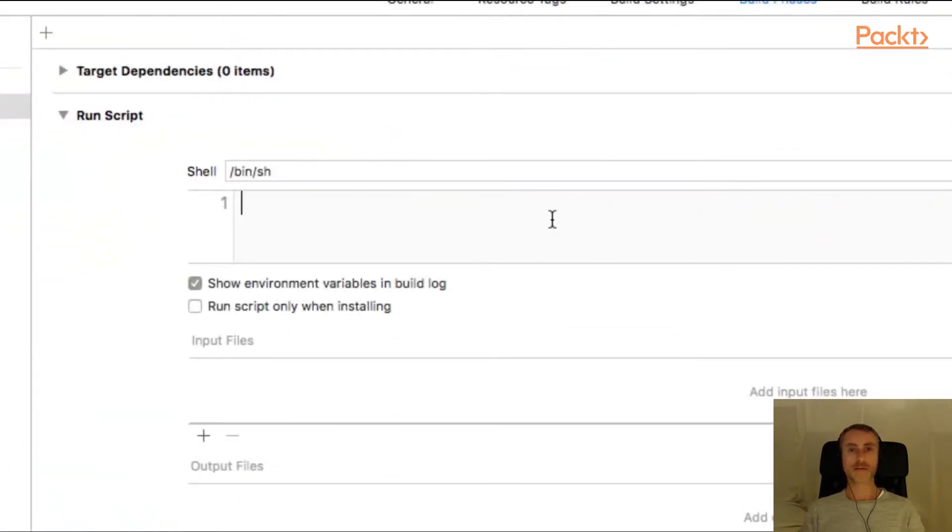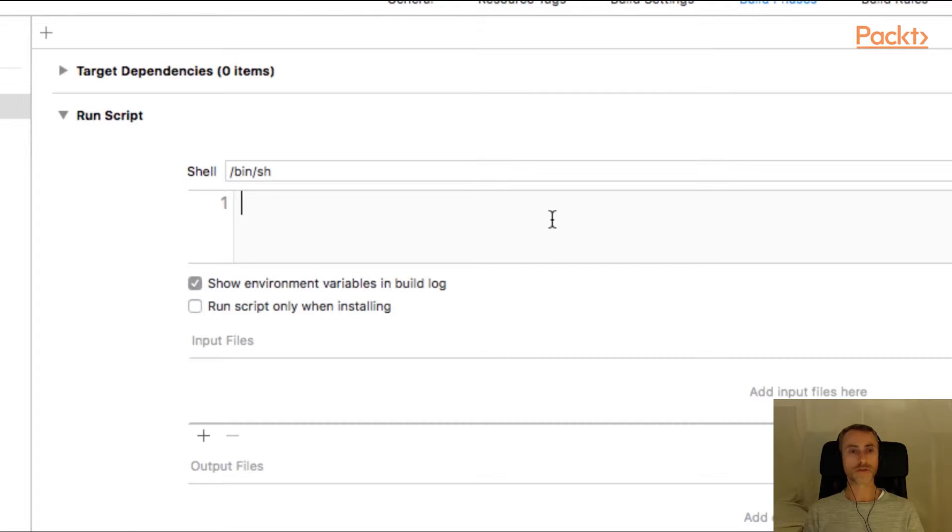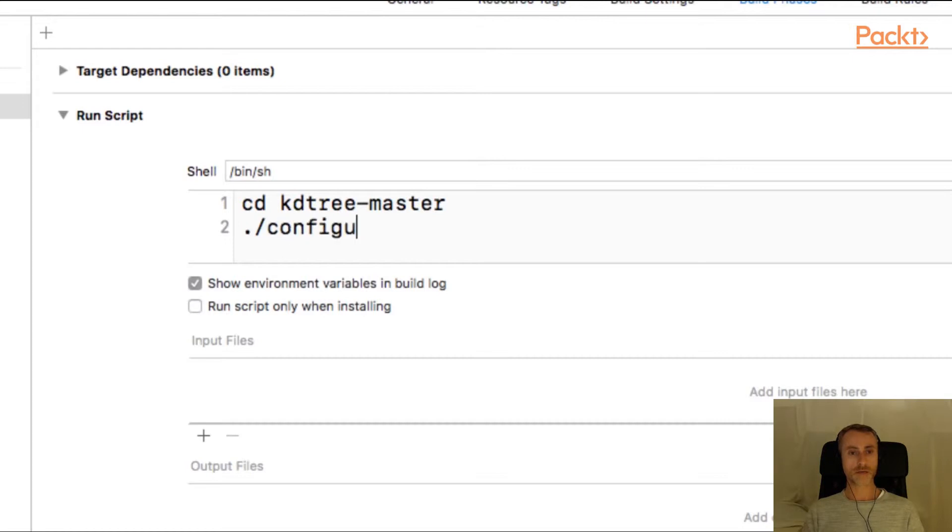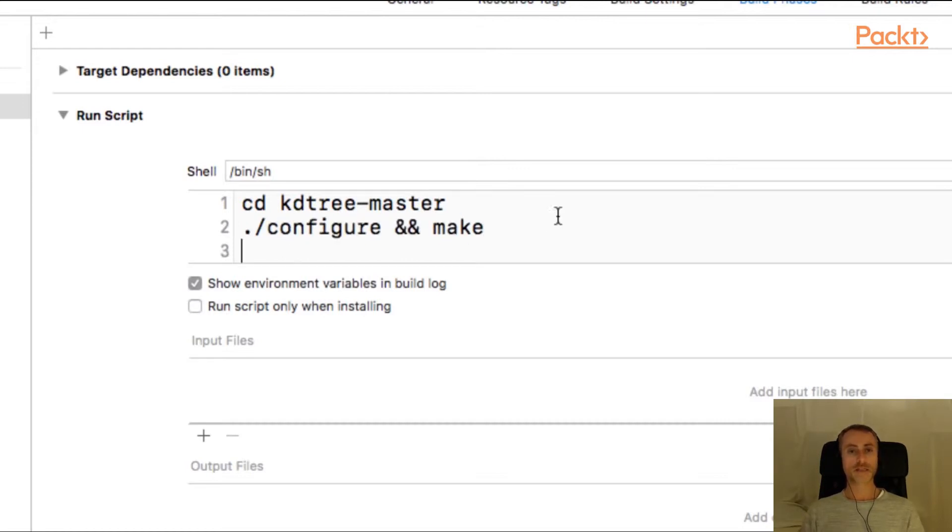So for this particular library, it depends on which library you're using. We're using a small version of an auto tools configure and make. So in this script, I'm going to cd into KD tree-master. And the command I'm going to use is configure and make. Now in the example of this library, we have to use a little bit of a trick because when we build this library, it will build a static library and a dynamic library.